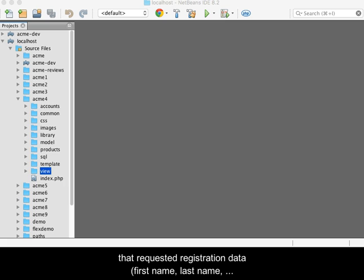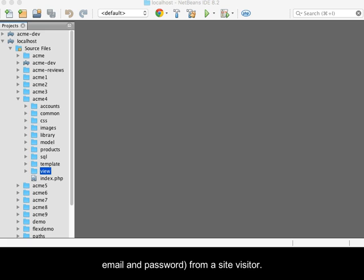You previously built a registration view with a form that requested registration data: first name, last name, email, and password from a site visitor.